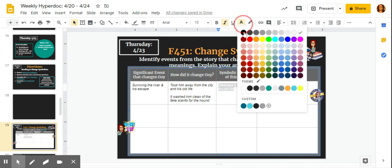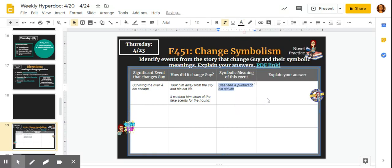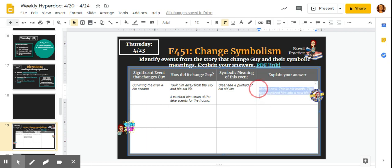He's cleansed. That old life, his life as a fireman, that's washed away. He is reborn almost, which is what I want to get into in my explanation.